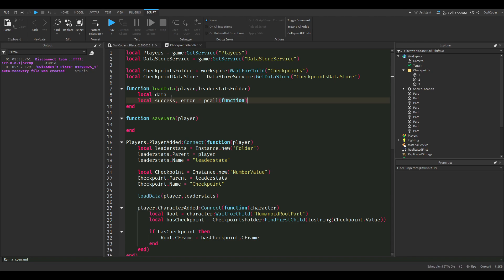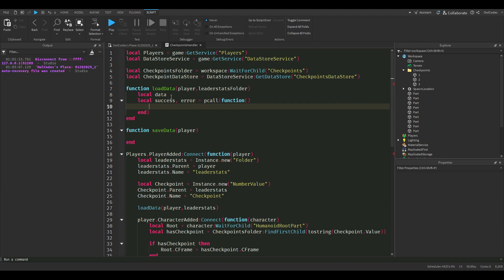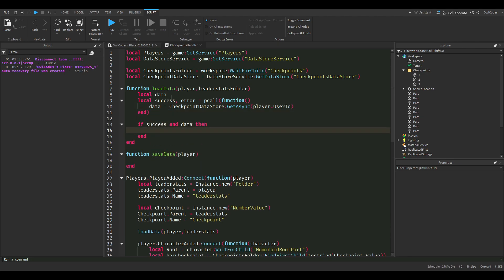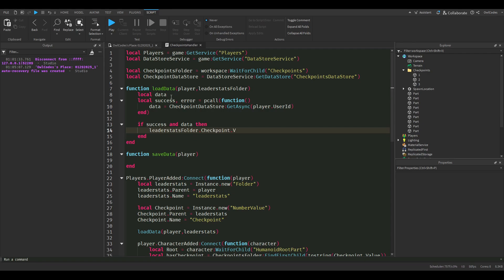The reason we use a P-call is in case our loading data errors at all. Now we're going to check if it successfully got the data, then we're just going to set our checkpoint value. That's how you load the data. Pretty simple.